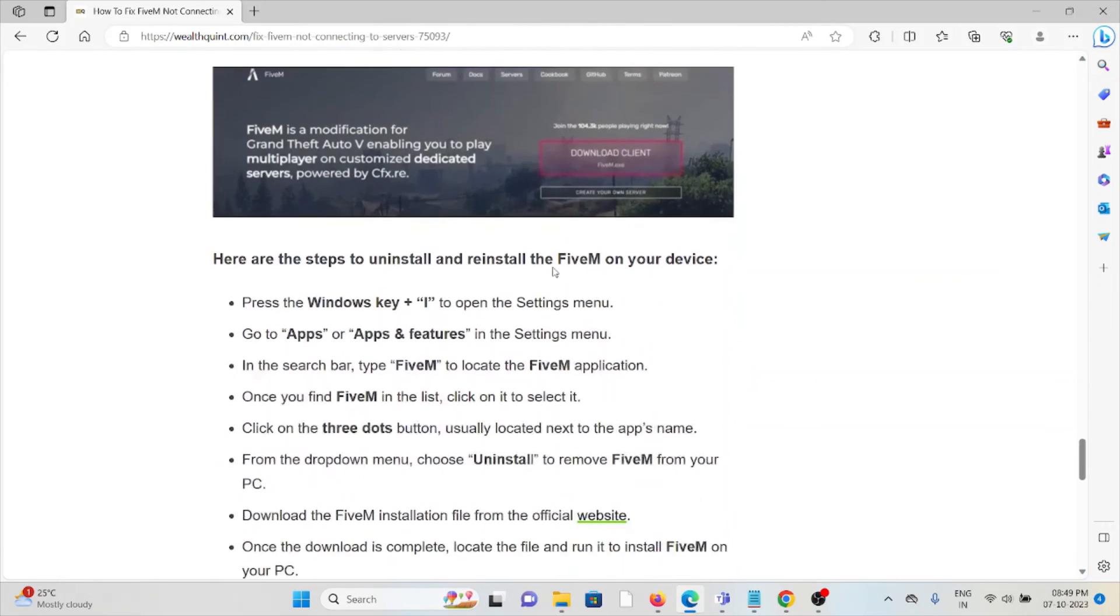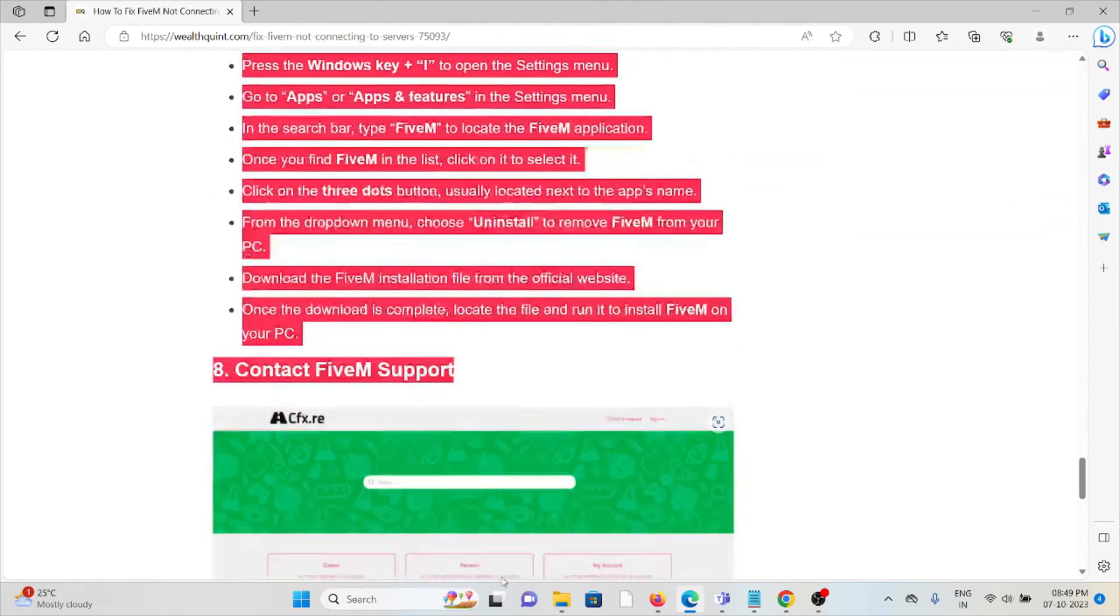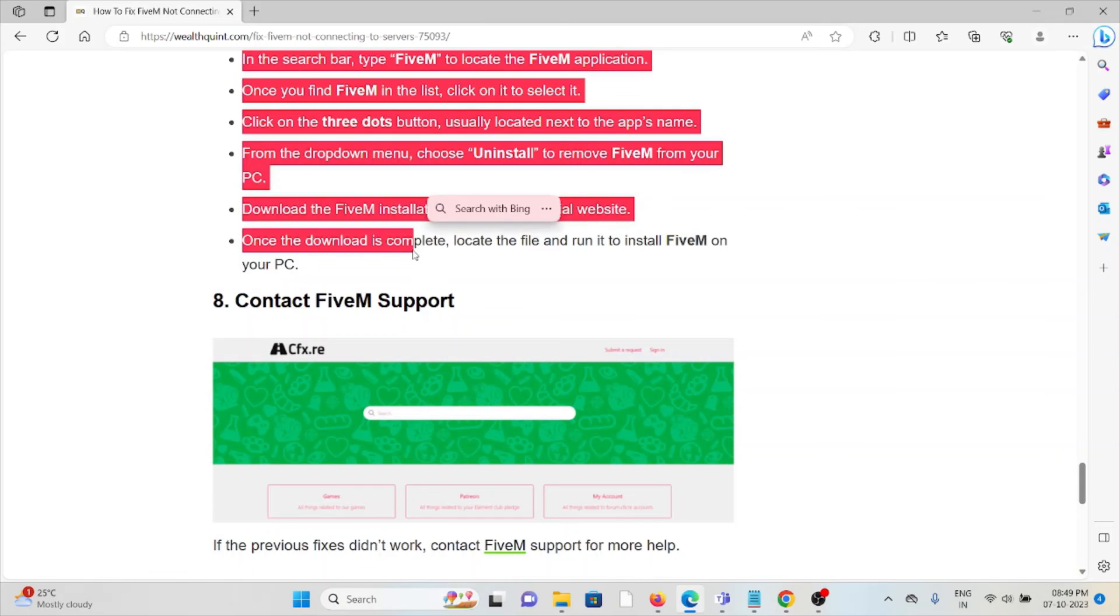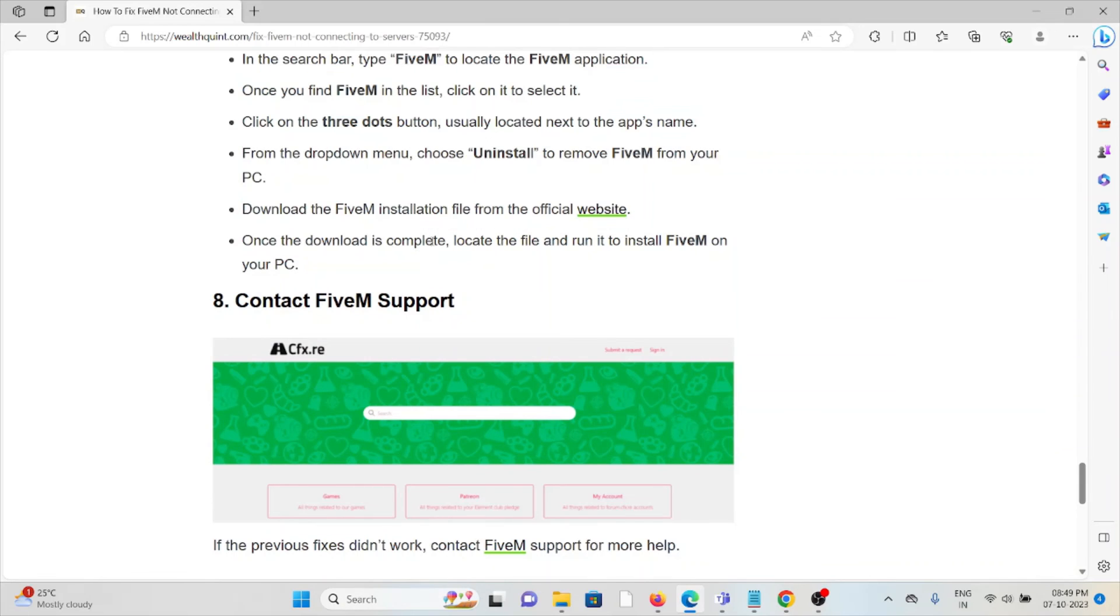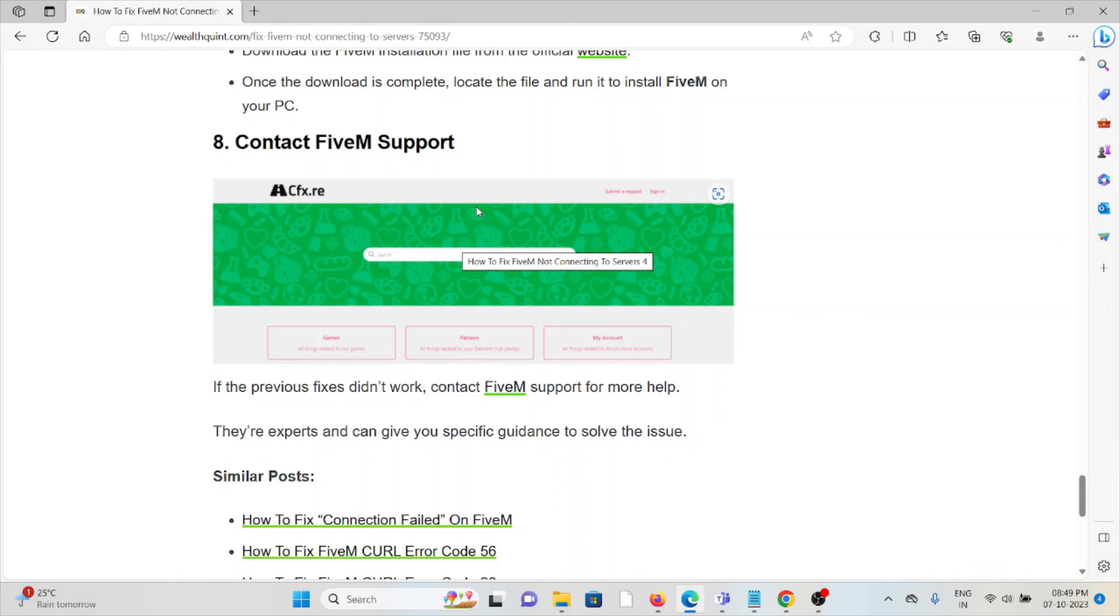Method 8: Contact FiveM support. If the previous fixes didn't work for you, contact the FiveM support team for more help. They're experts and can give you specific guidance to solve the issue. That's all about this. Thank you.